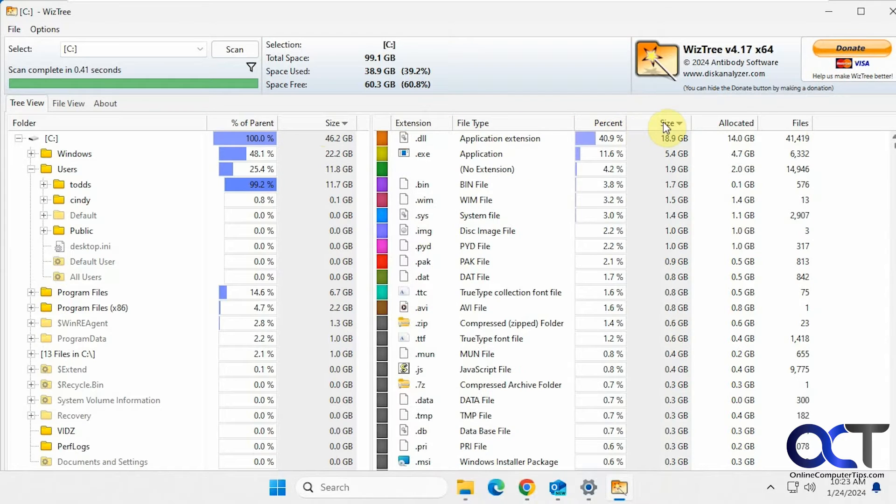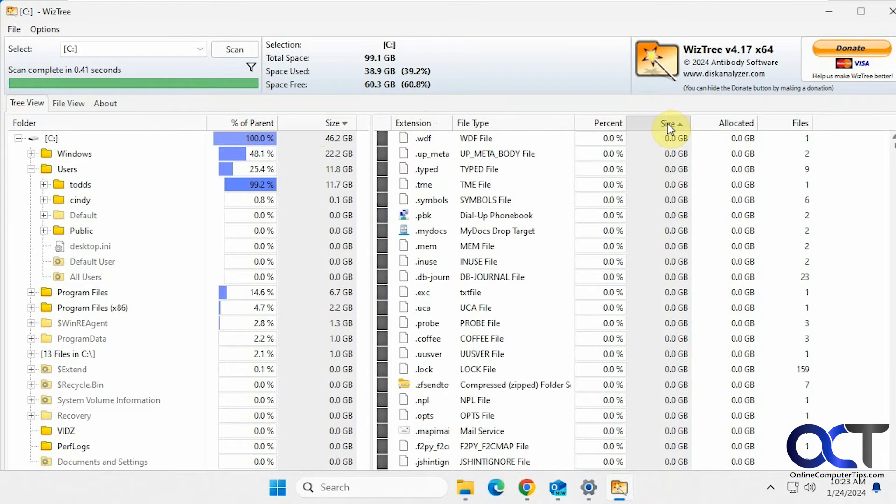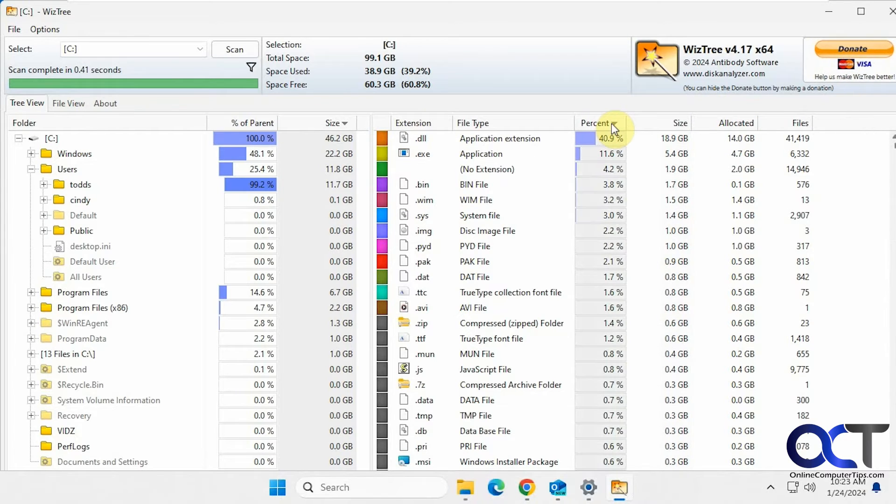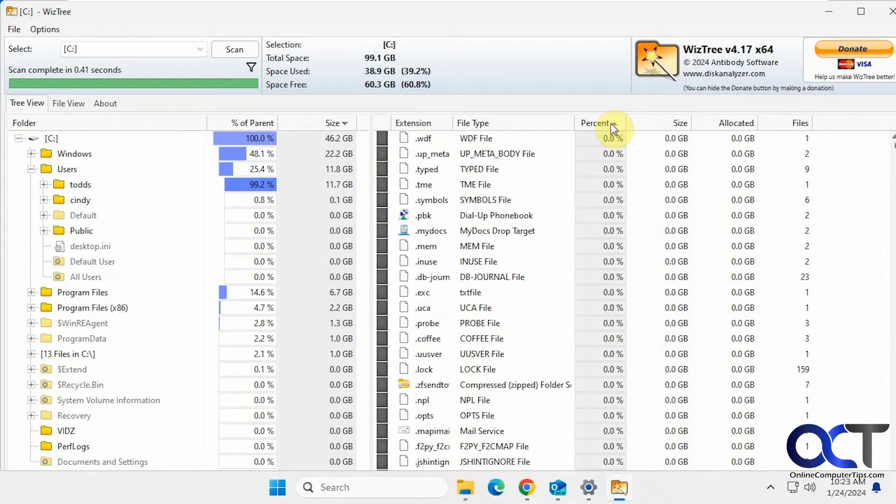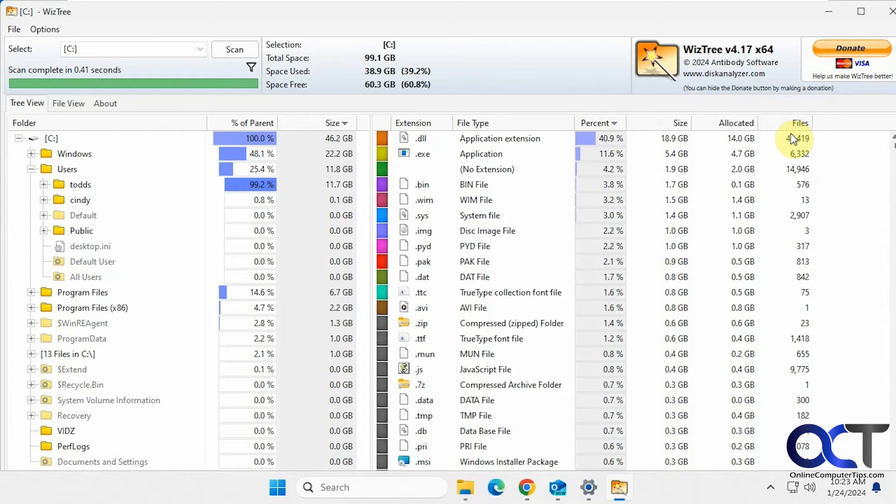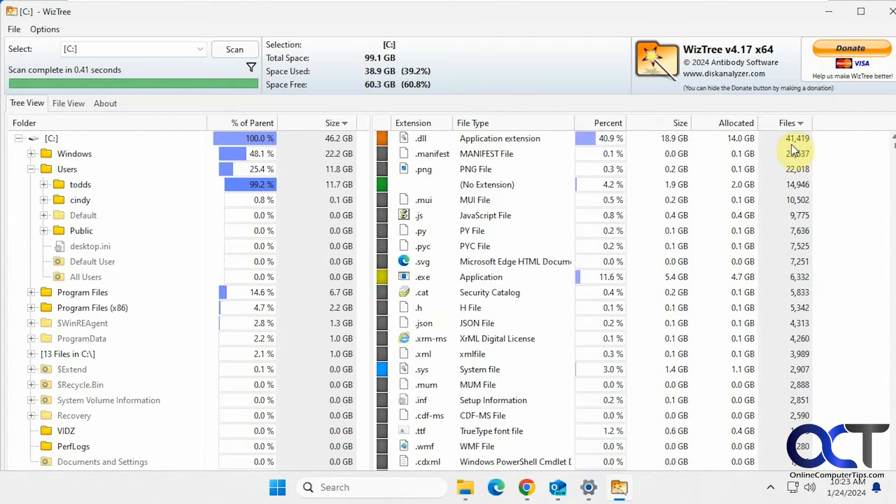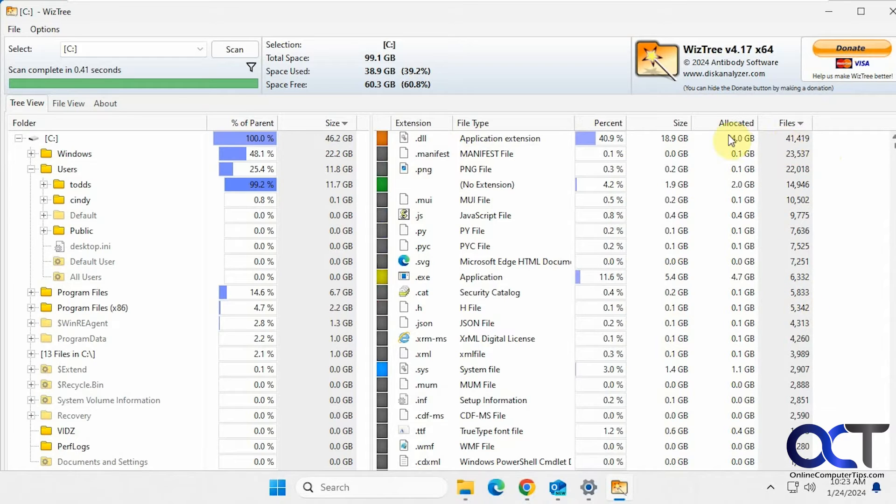Sort by size, which was the default there, allocated. You have the percent, you could sort by that too. Sort by number of files. So once again DLL at the top and then manifest and PNG and down the list like that.